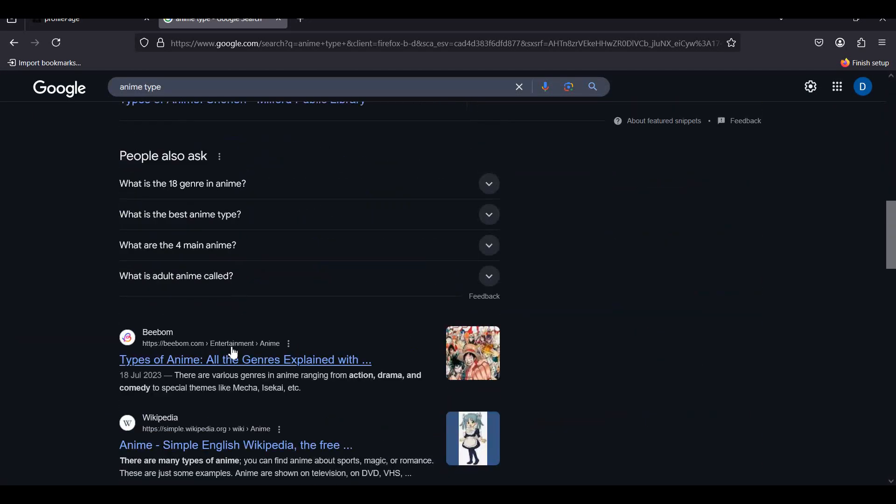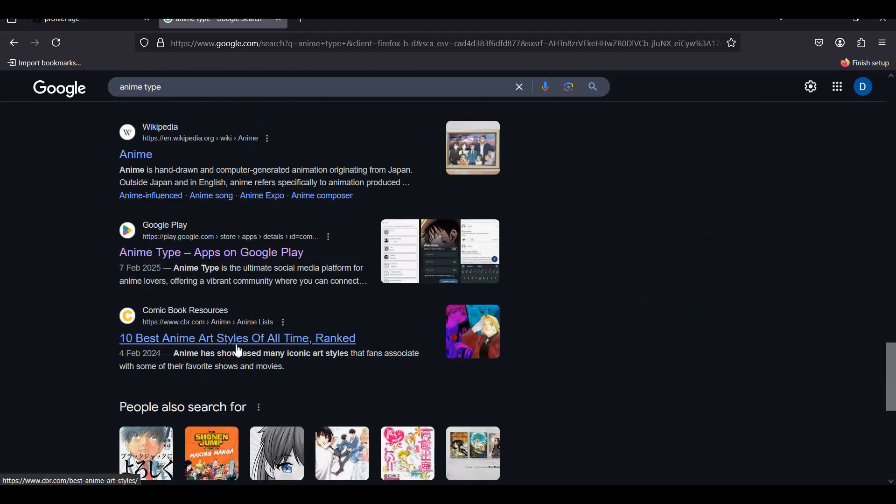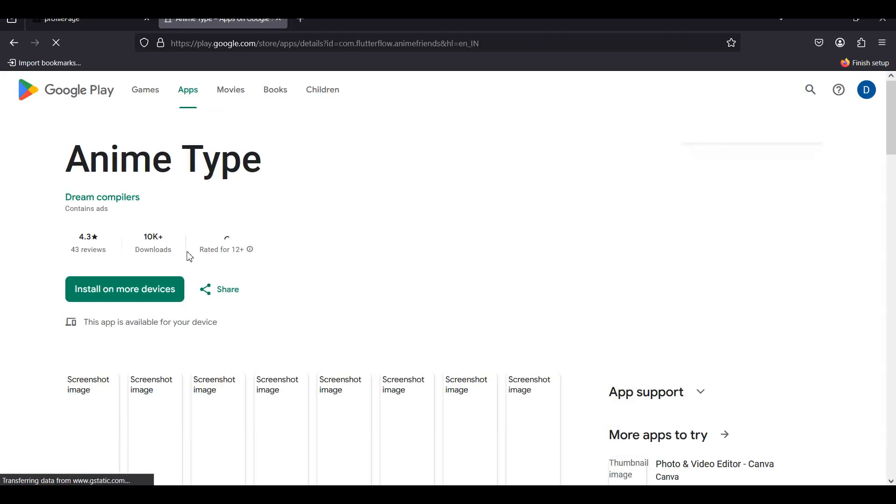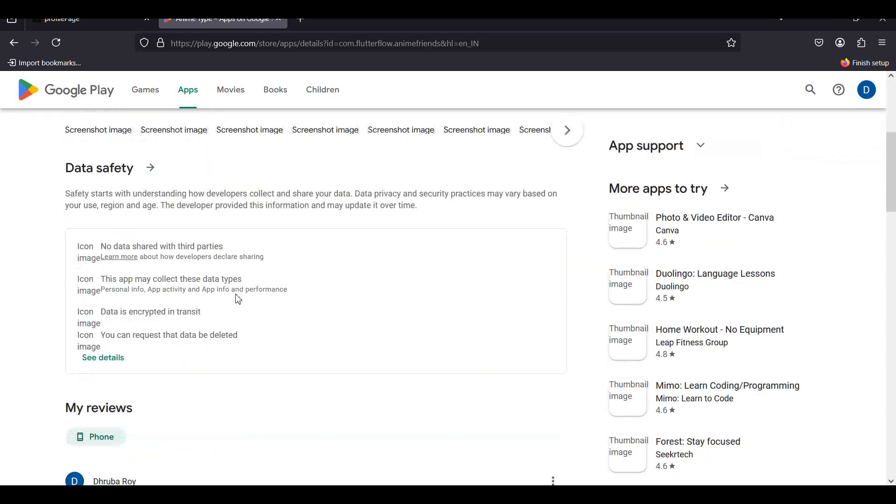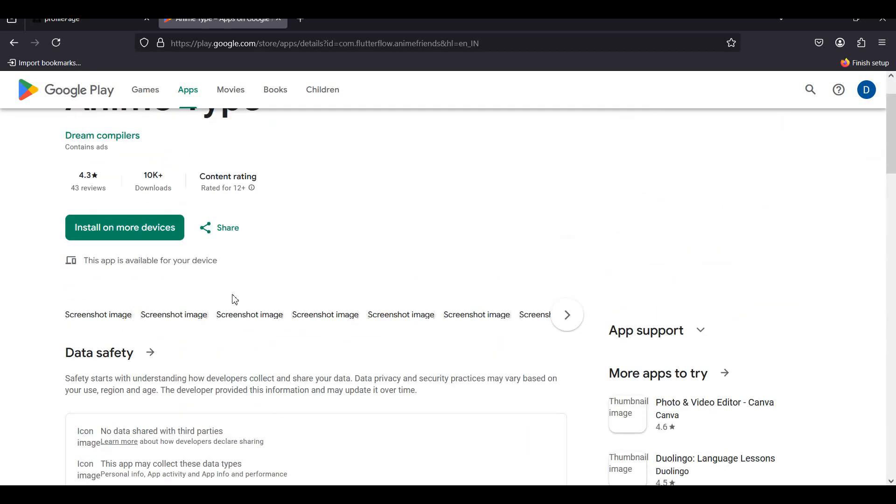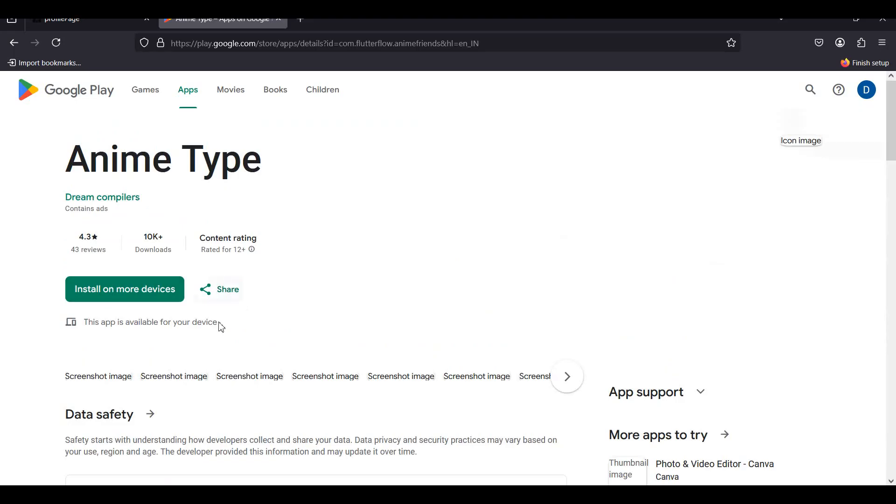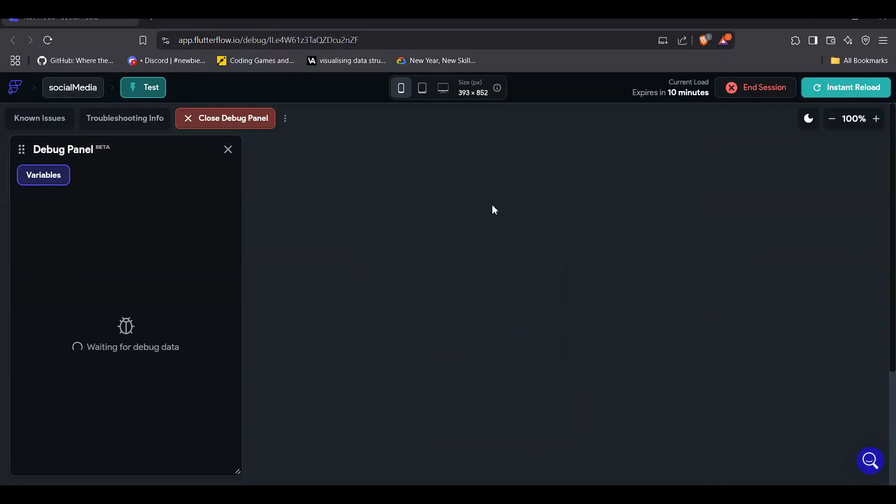This is the Google Play Store link. If you go to anime type in Google Play Store, then you can simply see that we have this, and you can download and test. So now let's come to the test and publish mode.